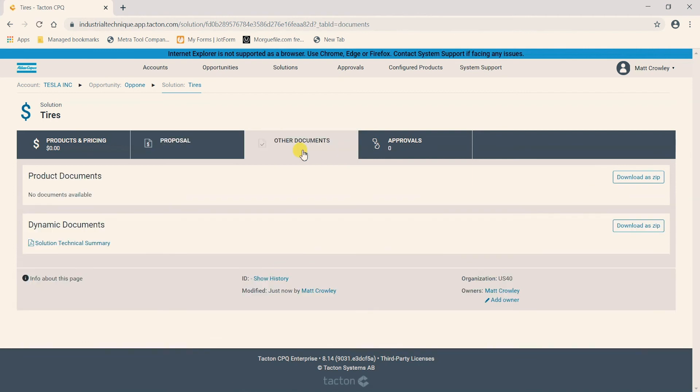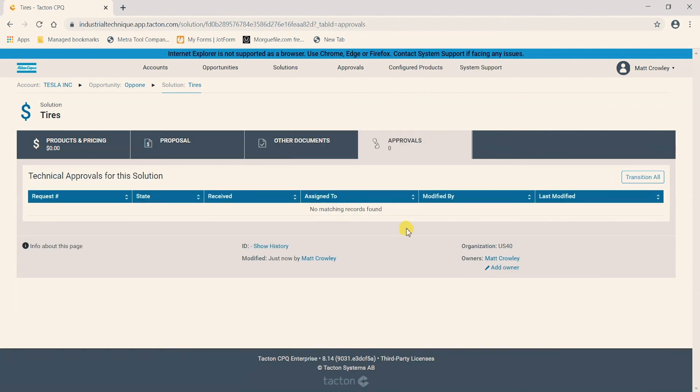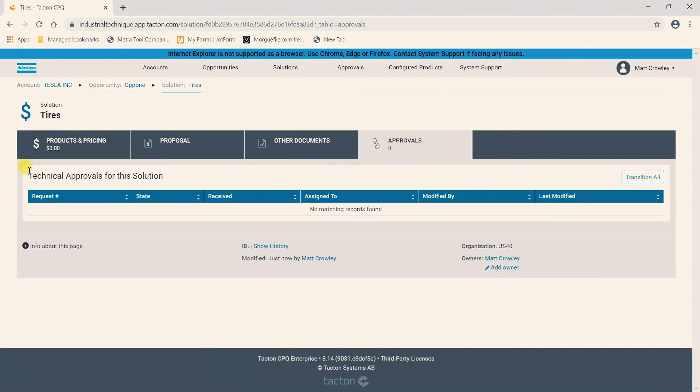We can also come to other documents and we can create a solution technical summary if we wish to create that. Once again it will be an auto generated and auto populated document for us to reference. And then lastly we have approvals here where you can view any custom requests and approvals you have currently in the system for this solution and you can see their status here.